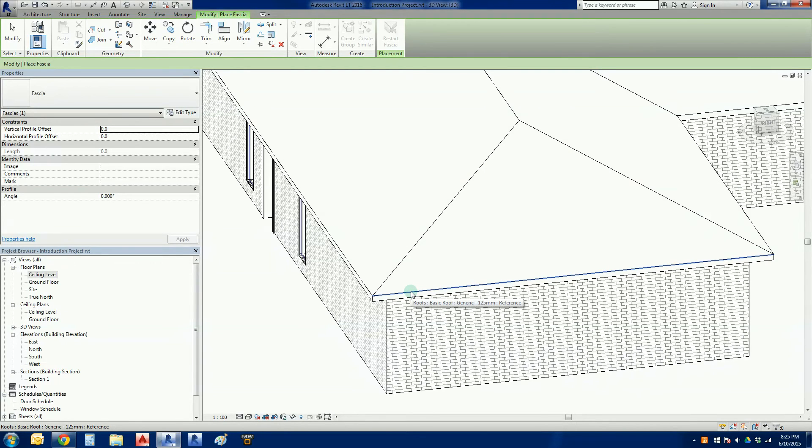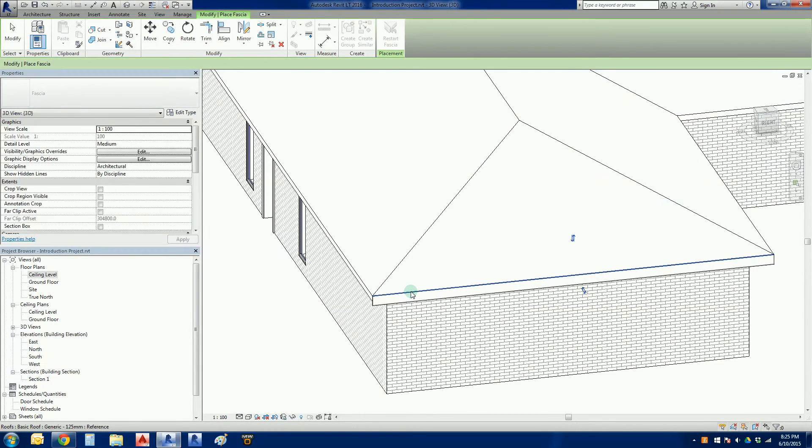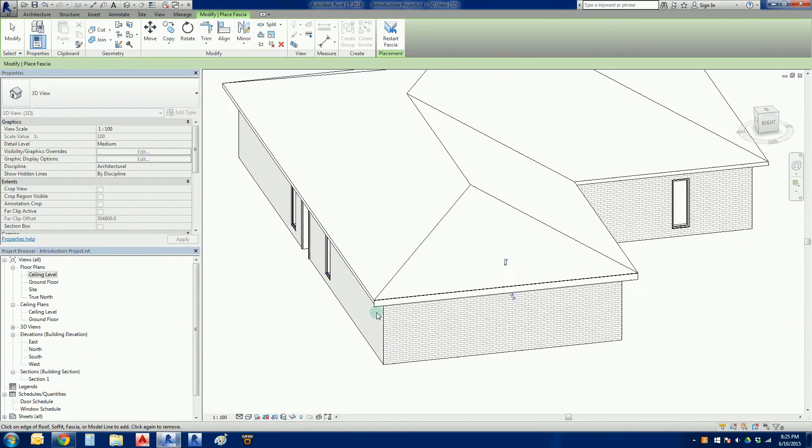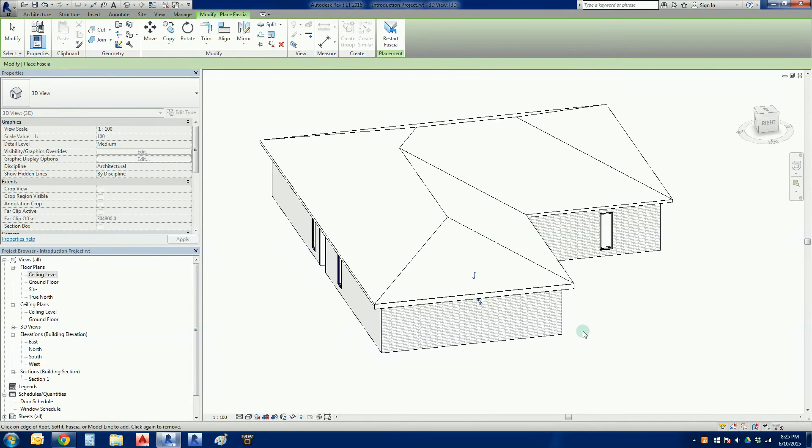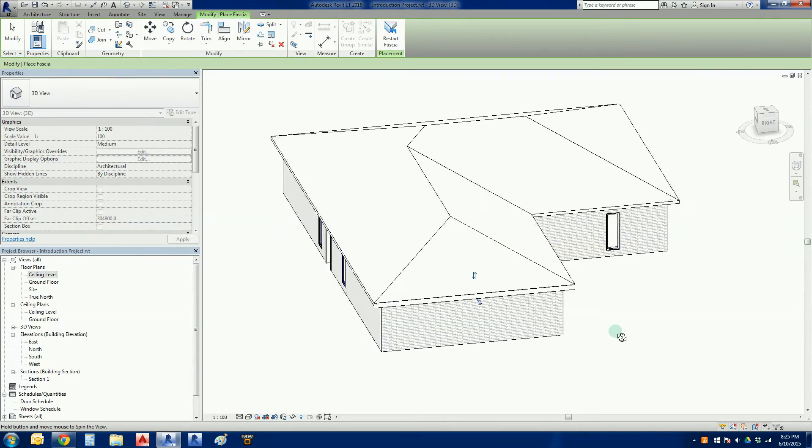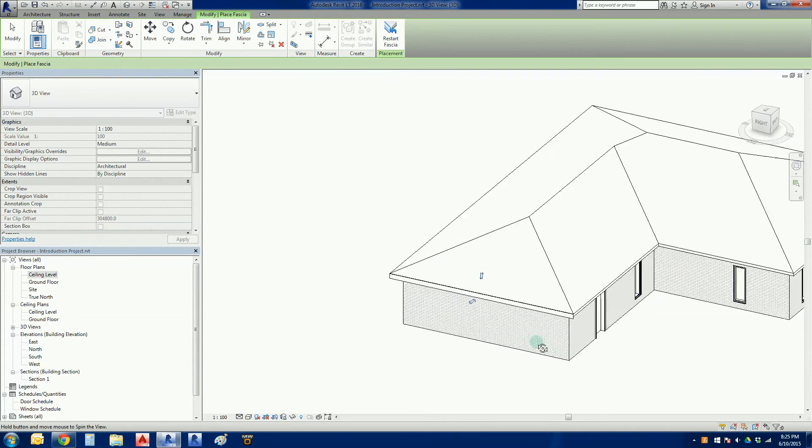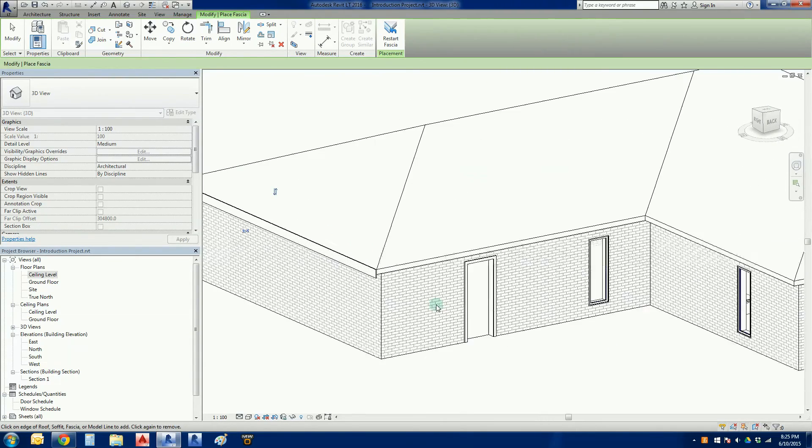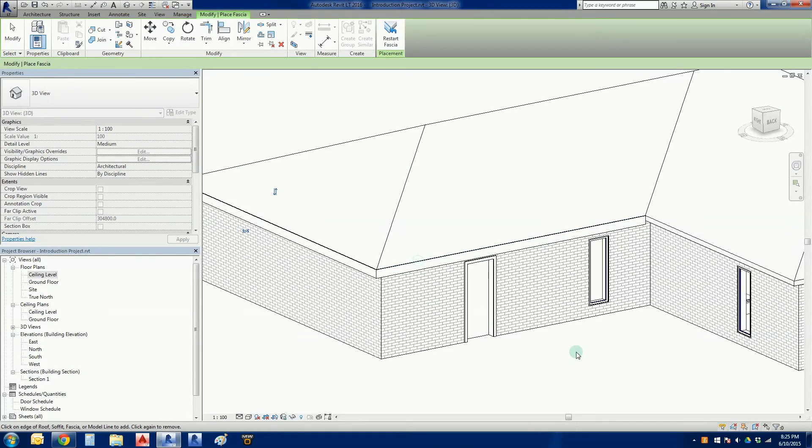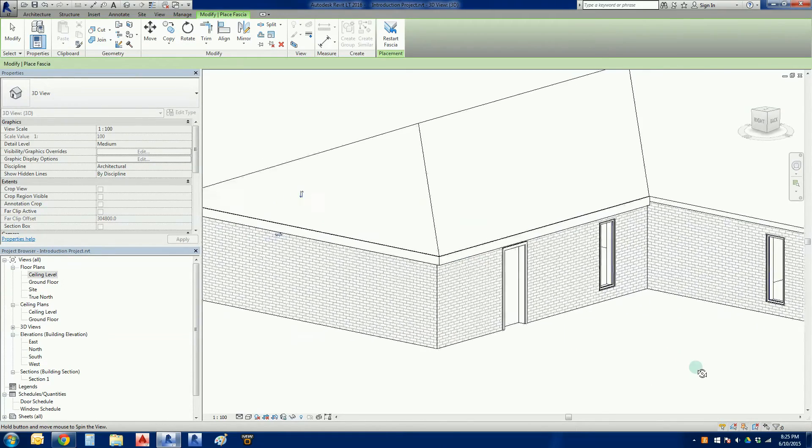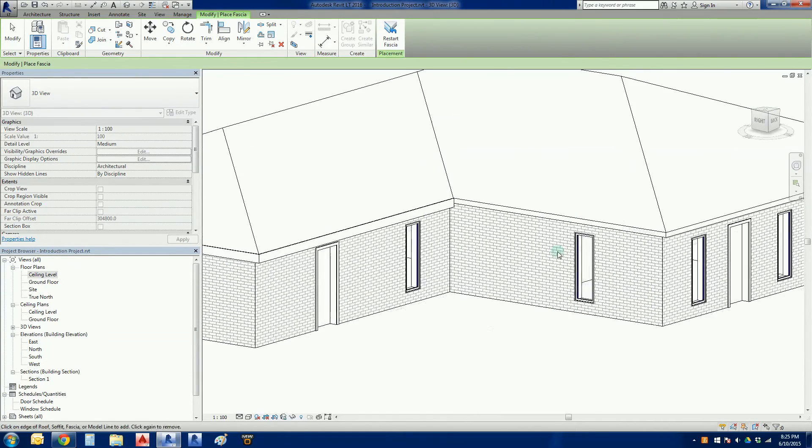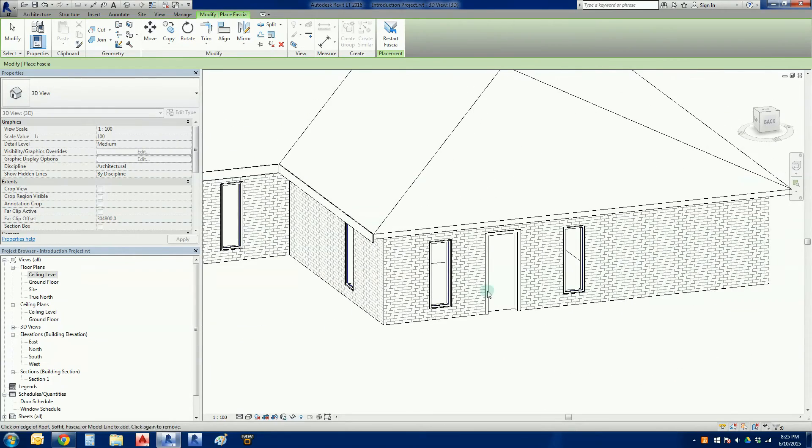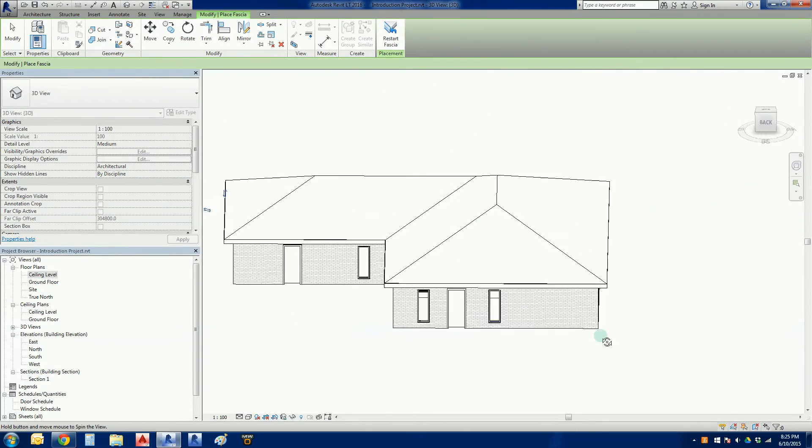This is basically a click function. What we want to do is we want to zoom in a little bit so we can be a little bit dexterous here. What we want to do is we want to click on the top line of the edge of the roof on the outside. If I left click that, there we go, we'll see a fascia appear there. While we're still in the fascia mode, we're still in the command, scroll around.